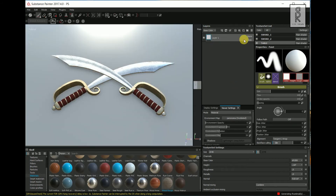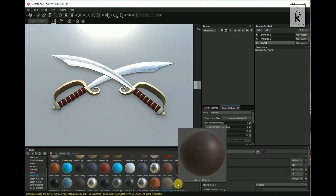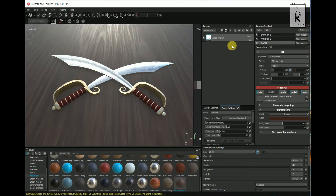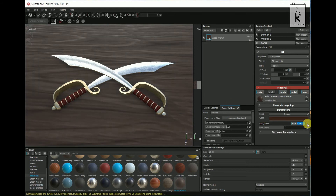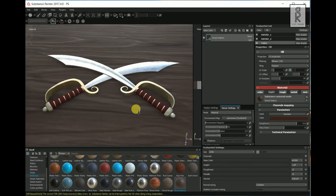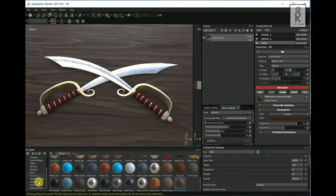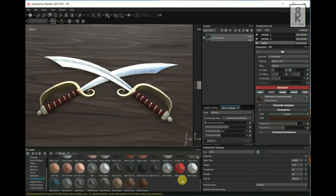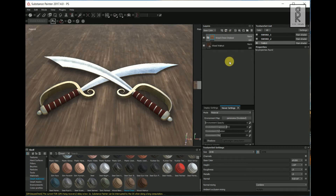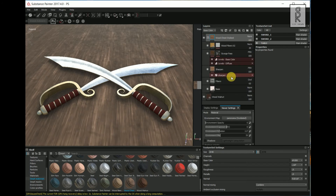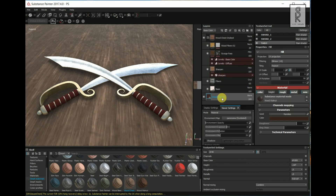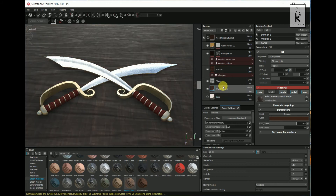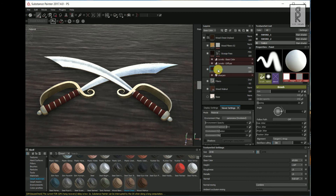Now I will give a wooden texture to the table. Select the Wood Walnut material, drag and drop it to the layer. I will make the UV rotation 90 and increase the Roughness to 0.8. Now go to Shelf, choose Smart Materials, then select Wood Chest Stylized and drag and drop it on top of the layer. Open the group, select the Wood Walnut material, then drag and drop it on top of the base. Play with the settings and see what looks best.